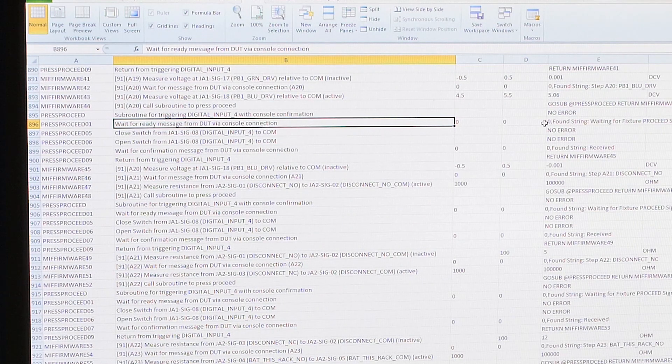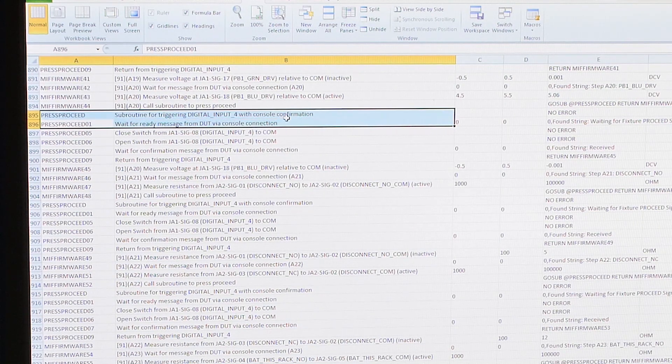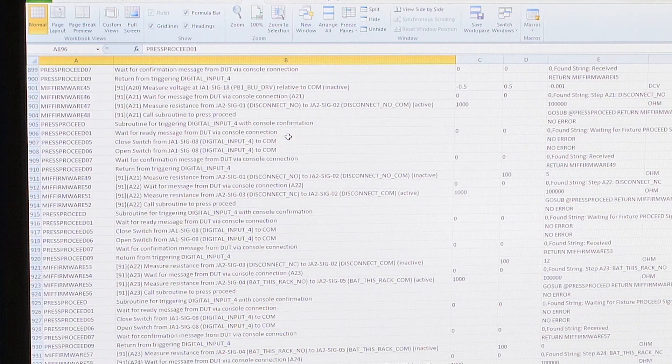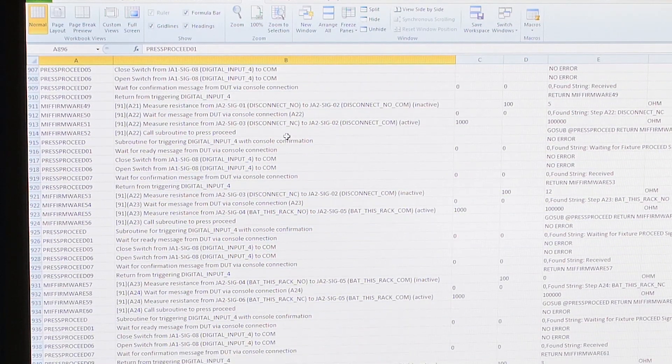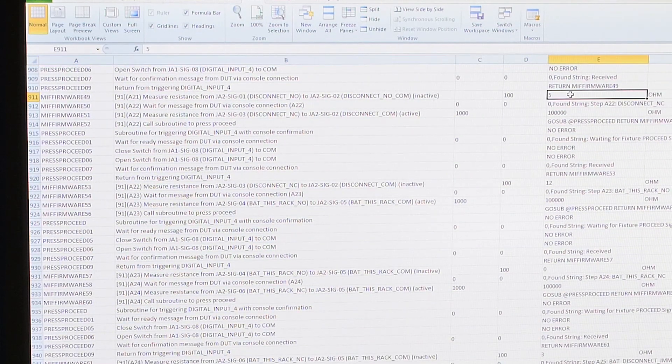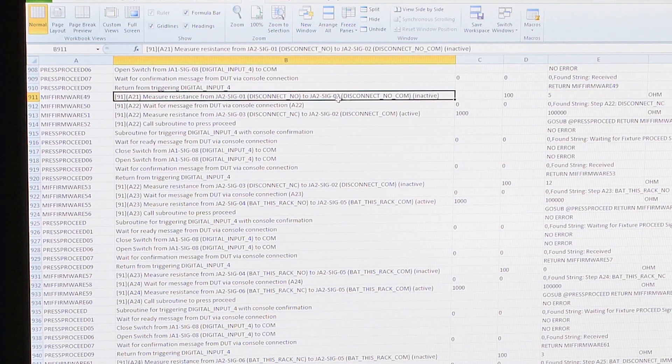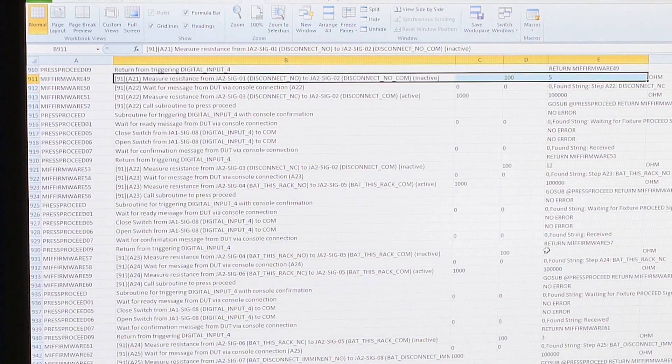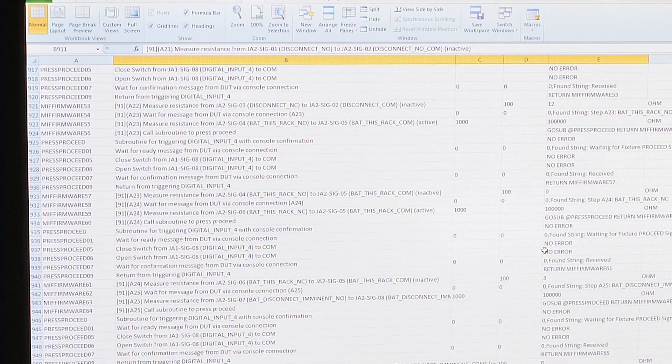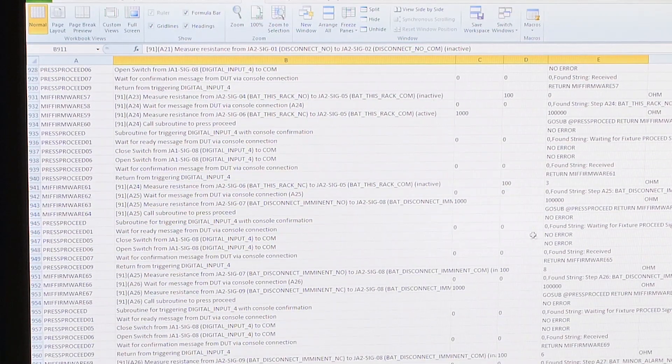Another thing that you should consider is data logging, data management, and data acquisition. One of the things in test that we never want to do is throw away data. So when you're logging your test, every test step should get logged to a file and then you can decide after the fact what to do with it. One of the things you can do here is use an intermediate format that's common, like a CSV file or an ATML file generated by TestStand. Then you can post-process that file into a database, a printed document, or a spreadsheet for further processing.